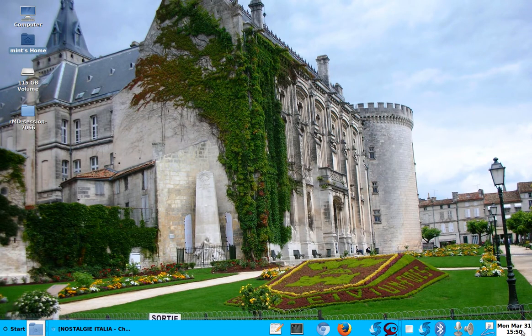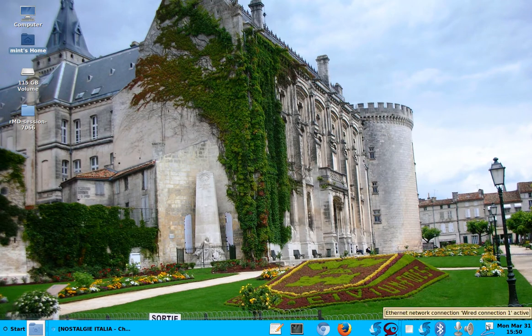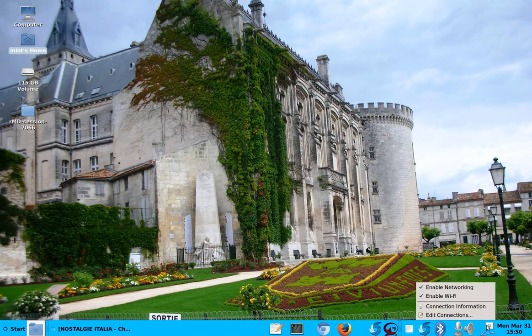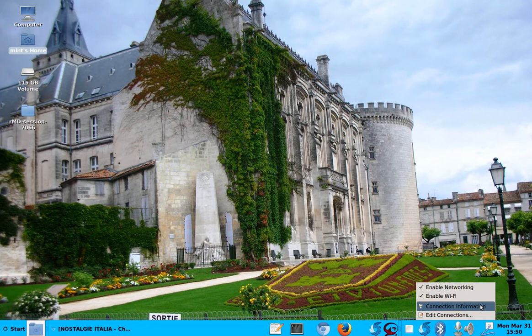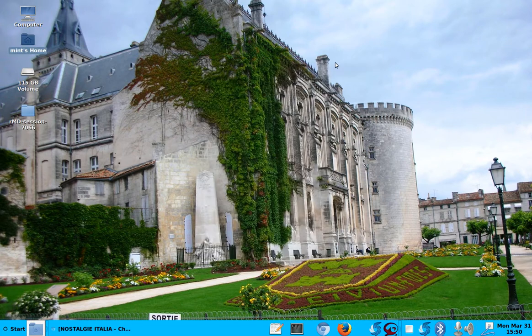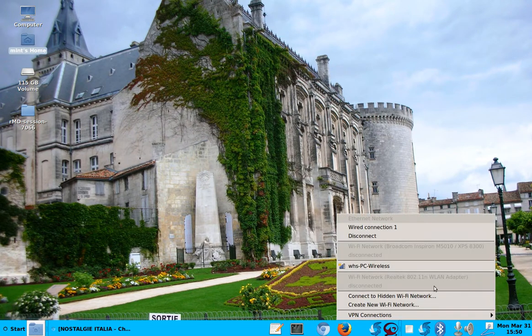So let's go to the taskbar. Let's start on the right. Well, here, of course, you have your date and time. This is the internet connection. So you can get connection information here if you want to. You can also, let me see, it works. Okay. By the way, this computer, I have both wired and wireless.